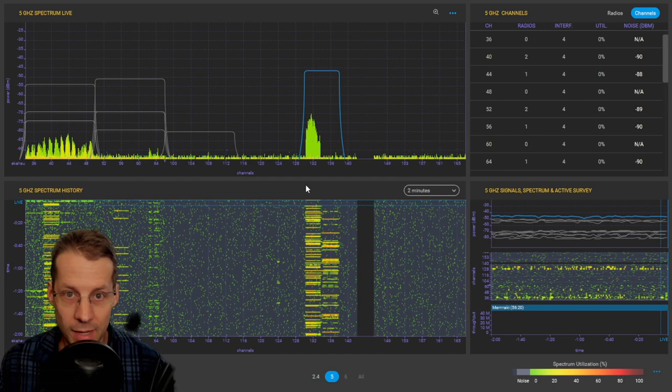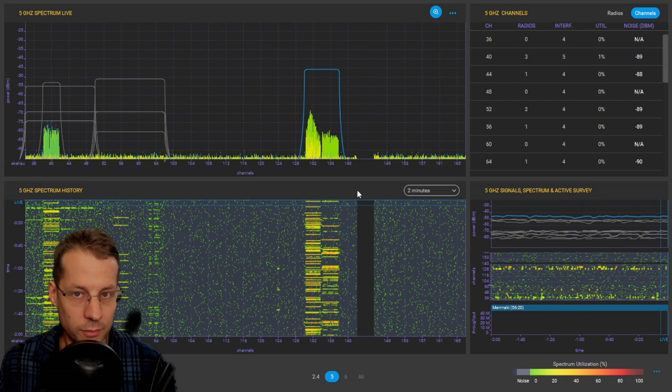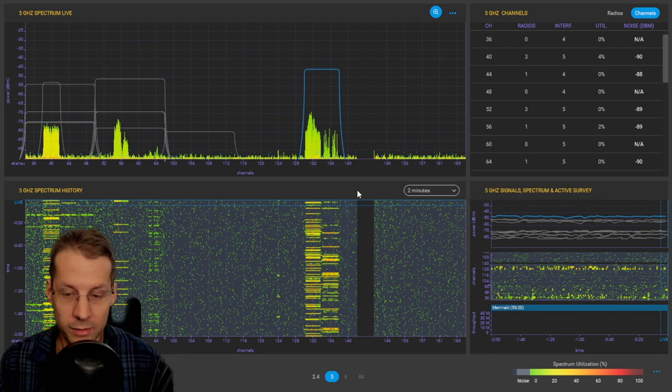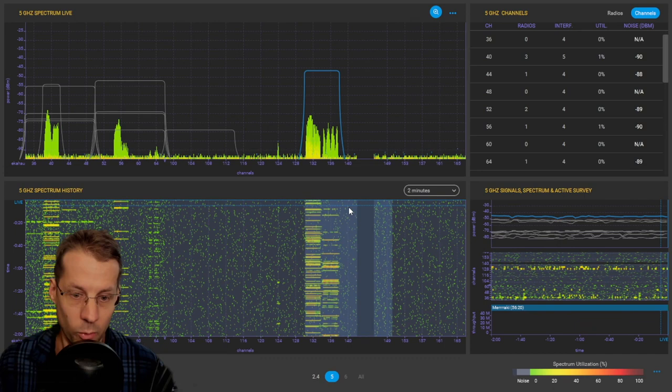It doesn't have any record functionality. You can zoom in and zoom out. You can't save recordings as it doesn't have record functionality, and you can't share recordings or play back recordings. You can't create different views and you can't see 2.4 and 5 at the same time.